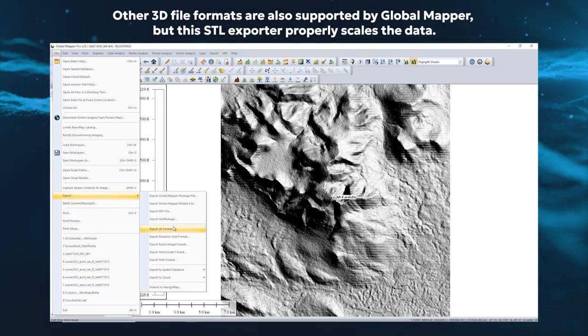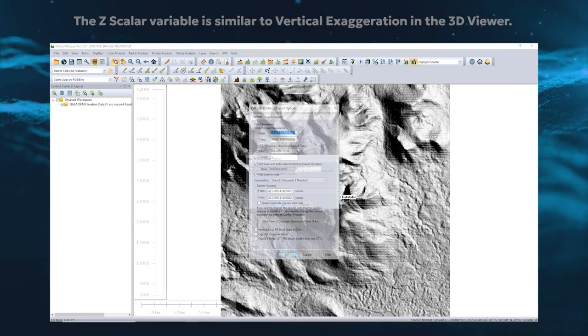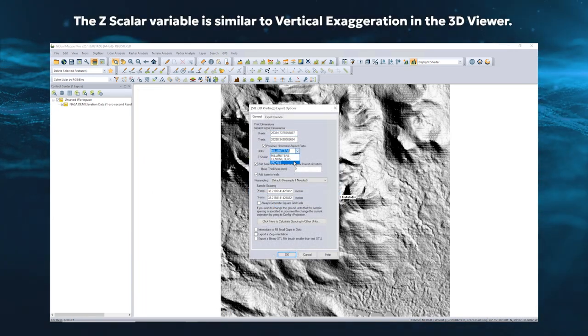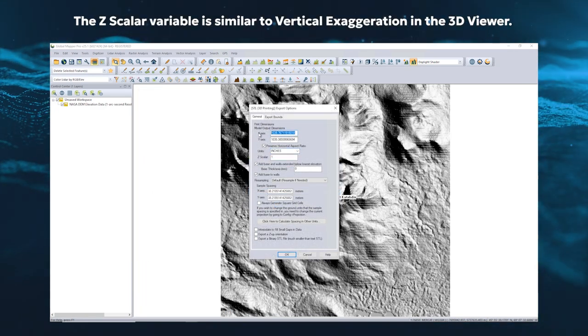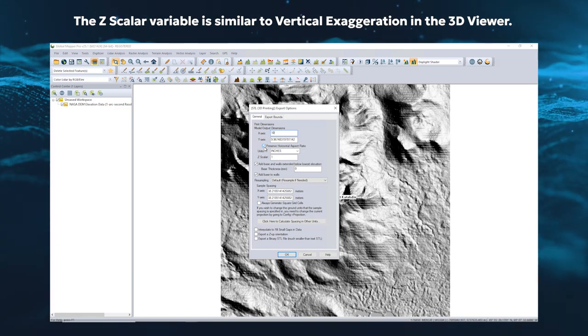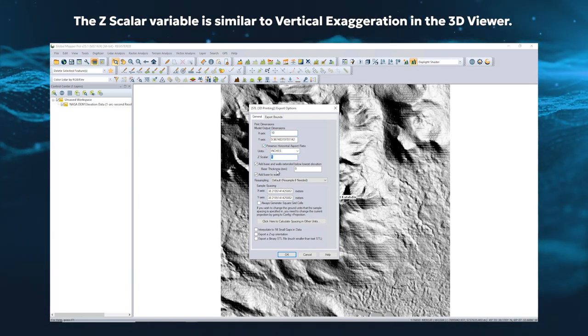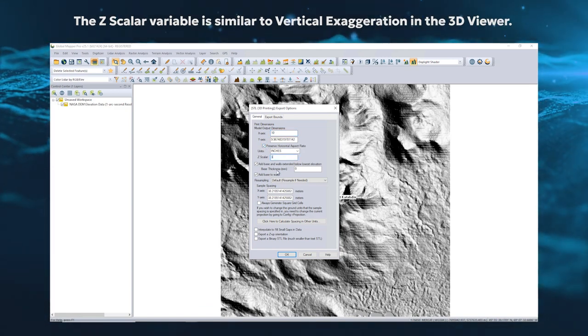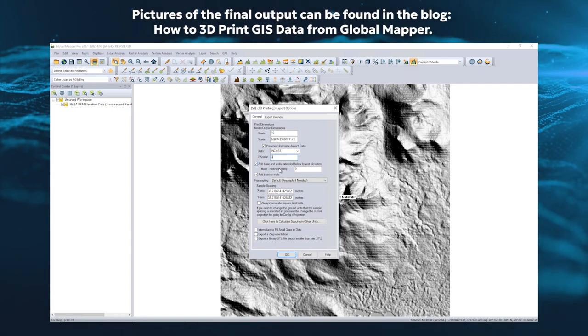Use the X and Y axis to set the horizontal bounds, making sure the print fits within your bed, and use the Z scaler for vertical exaggeration.